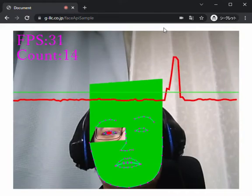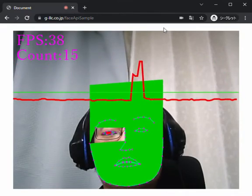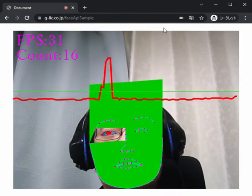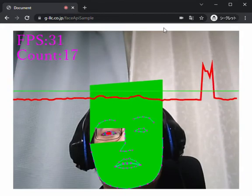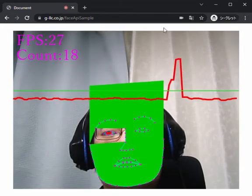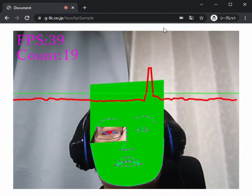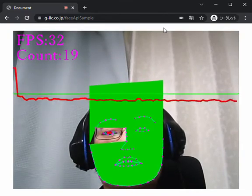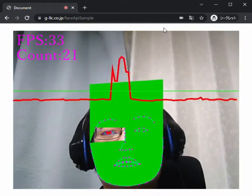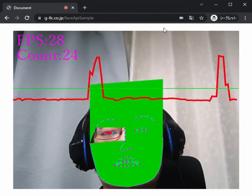For judging whether the eyes are closed, I use the color at the position of the eye. The graph is showing the summation of RGB values of the eye position. If the value takes higher against the average, it can be said the eyes are closed, and then it takes lower again.